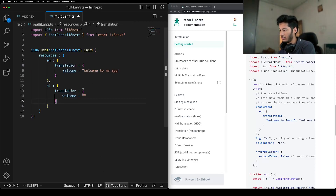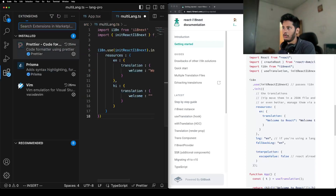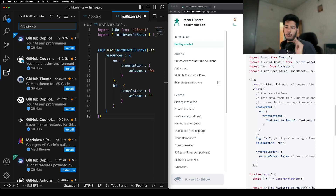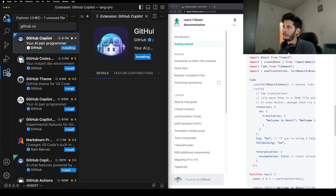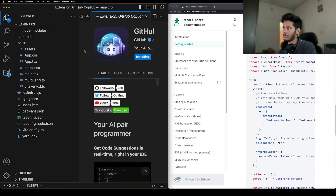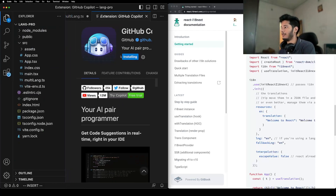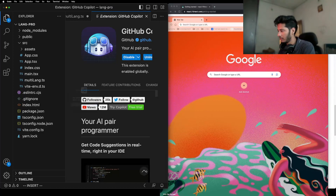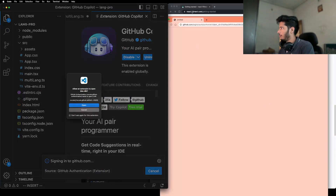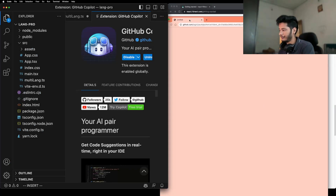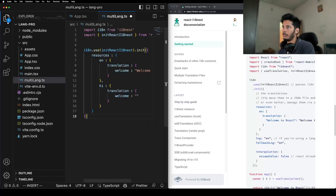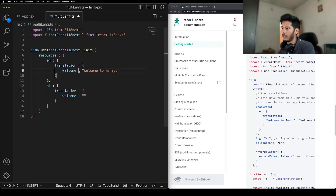Here's the pro tip I was talking about: if you have a GitHub Copilot subscription, let's install it — it will ease out a lot of things because it will give you the translations automatically. That's really cool. Sign into GitHub, allow VS Code access, and now GitHub Copilot is enabled globally, so now it's easy for us.